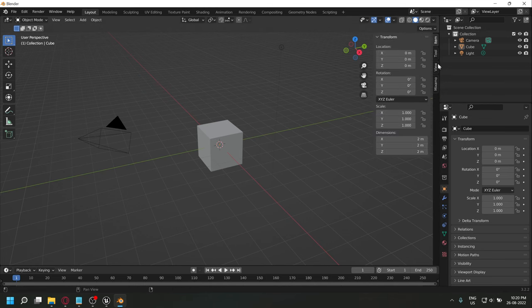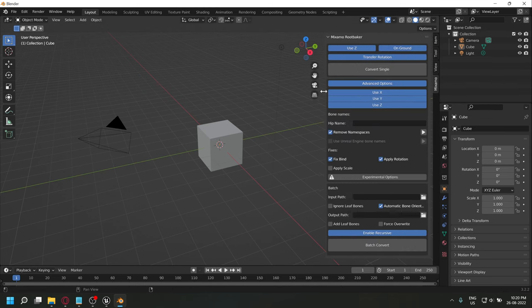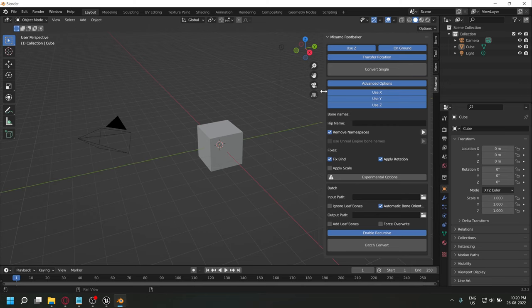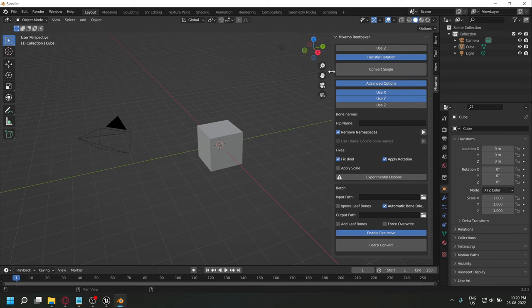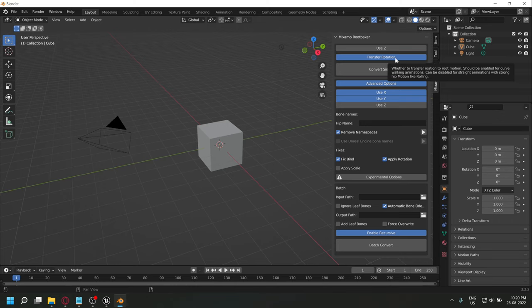In Blender, you can see all the settings that you have for this addon. You can test out these settings if you want, or you can just follow along with my settings. If your animation has heavy hip motion like rolling, don't enable transfer rotation, but for the rest of the animations, just enable this option.